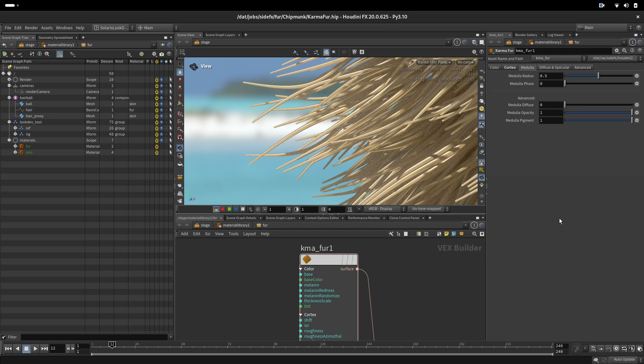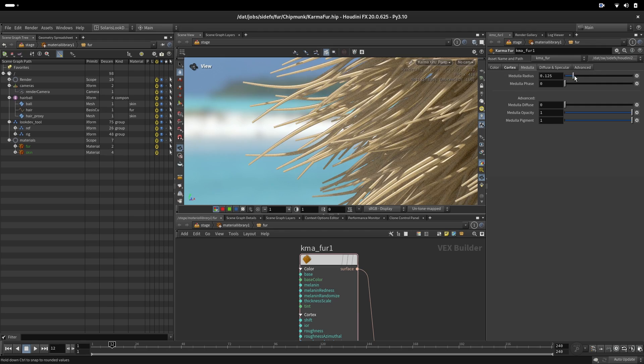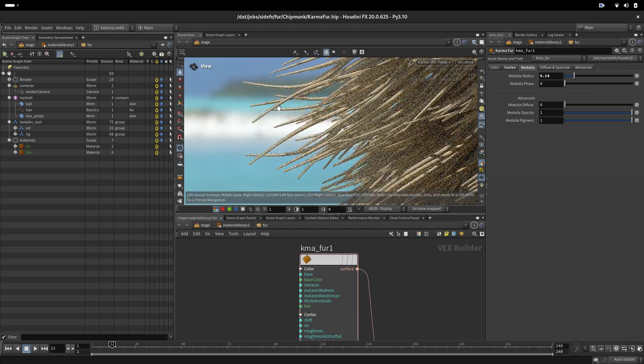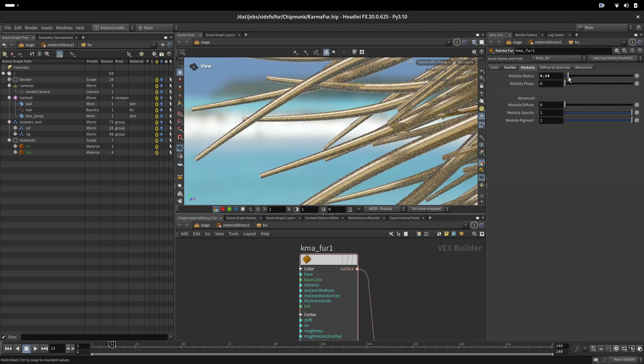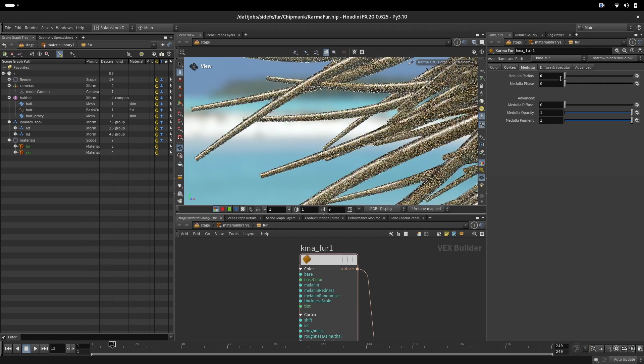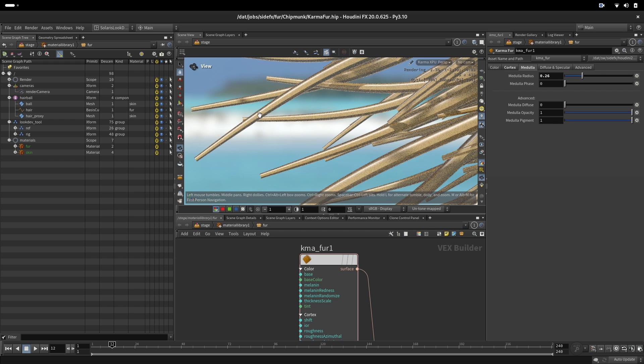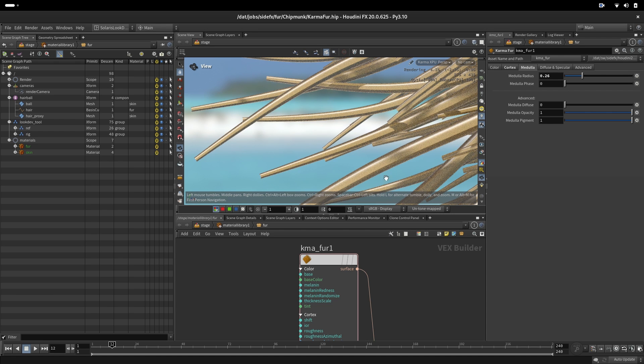Next up we can control a medulla. We can change the radius. So if we put the radius to be very small we can see here that is completely gone. So the medulla is brighter part and darker part is the cortex.